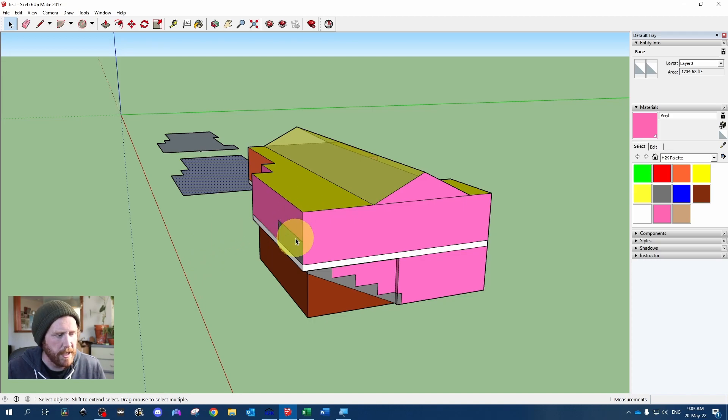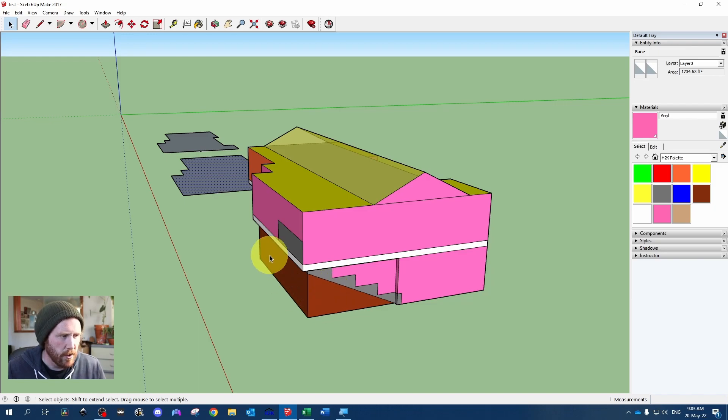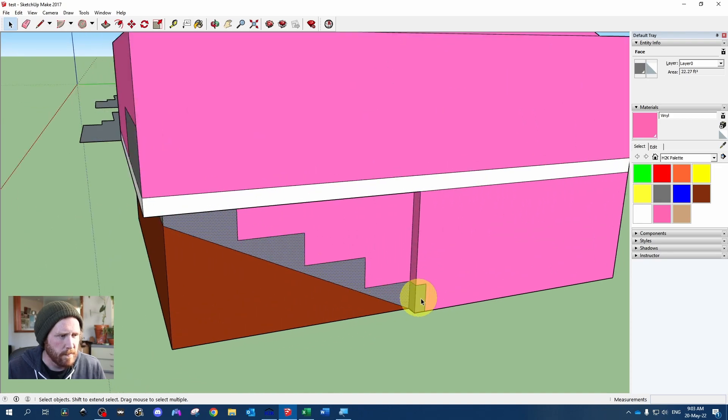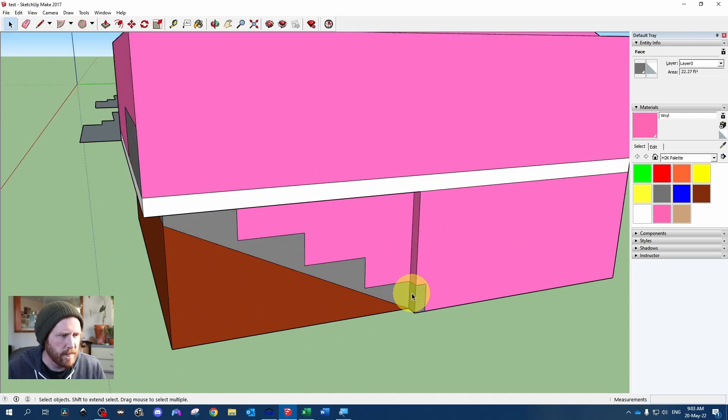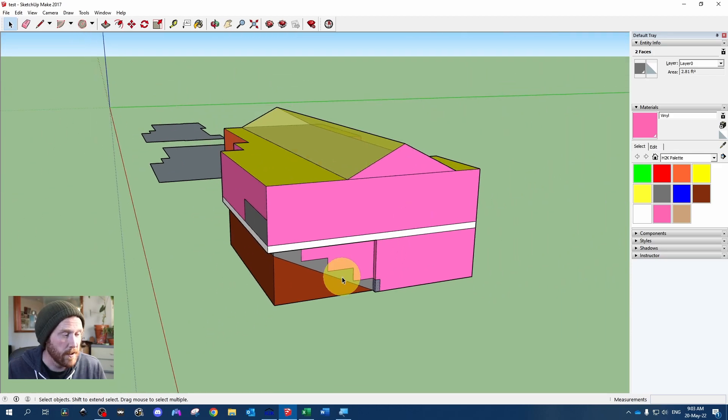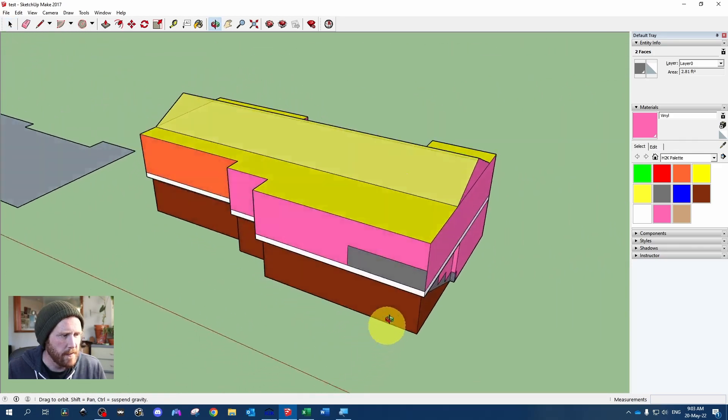And so what we need for basements in Hot 2000 is our below grade surface area and our pony wall surface area. And it's automatically going to calculate the concrete foundation that is above grade. It's going to know the difference between all of that.